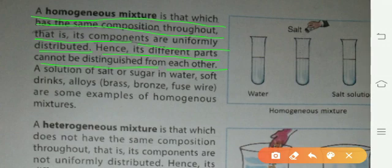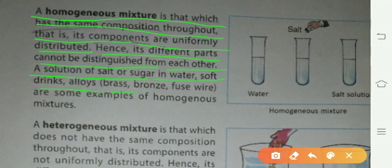Some common examples of homogeneous mixtures are: a solution of salt and sugar in water, soft drinks, alloys such as brass, bronze, and fuse wire. These are some examples of homogeneous mixtures.